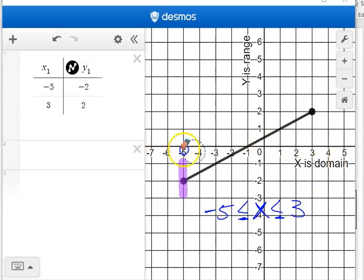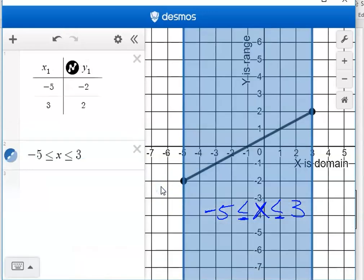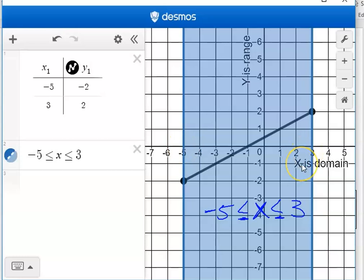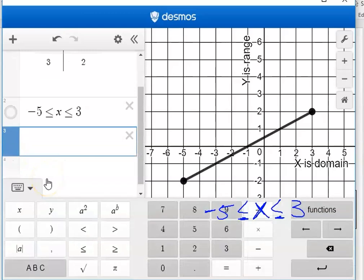Now I'm going to erase this and use my trusty tool. You can actually type in your answers into Desmos to check it. So I type in exactly what I see: negative 5, then the inequality less than or equal to x, and then less than or equal to 3. Bam! Now my graph is in the shaded area — all the way to the left which is negative 5, all the way to the right which is 3. My lines are solid, just like my dots are solid. I can check my answer, and I know it's between negative 5 and 3.